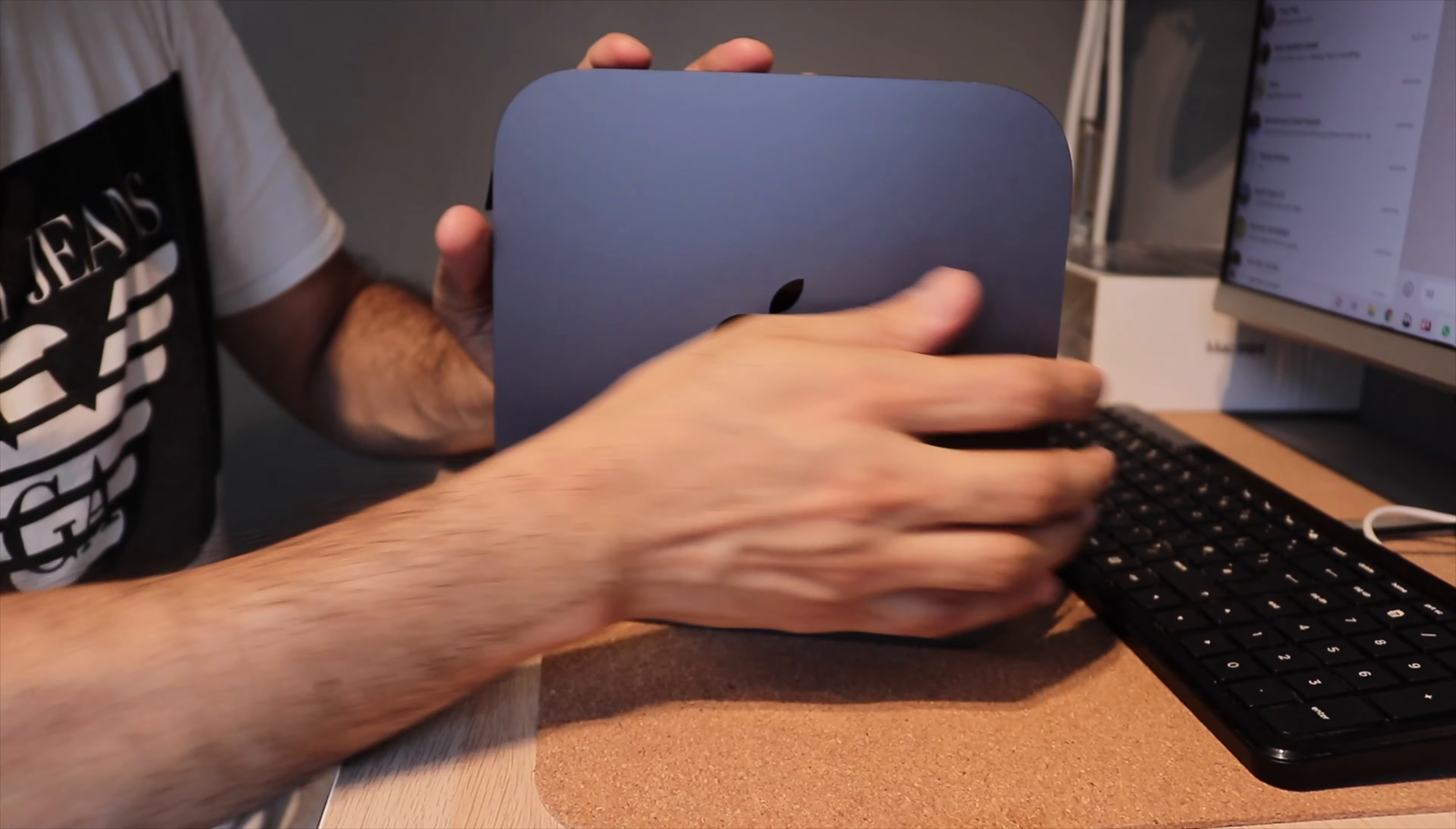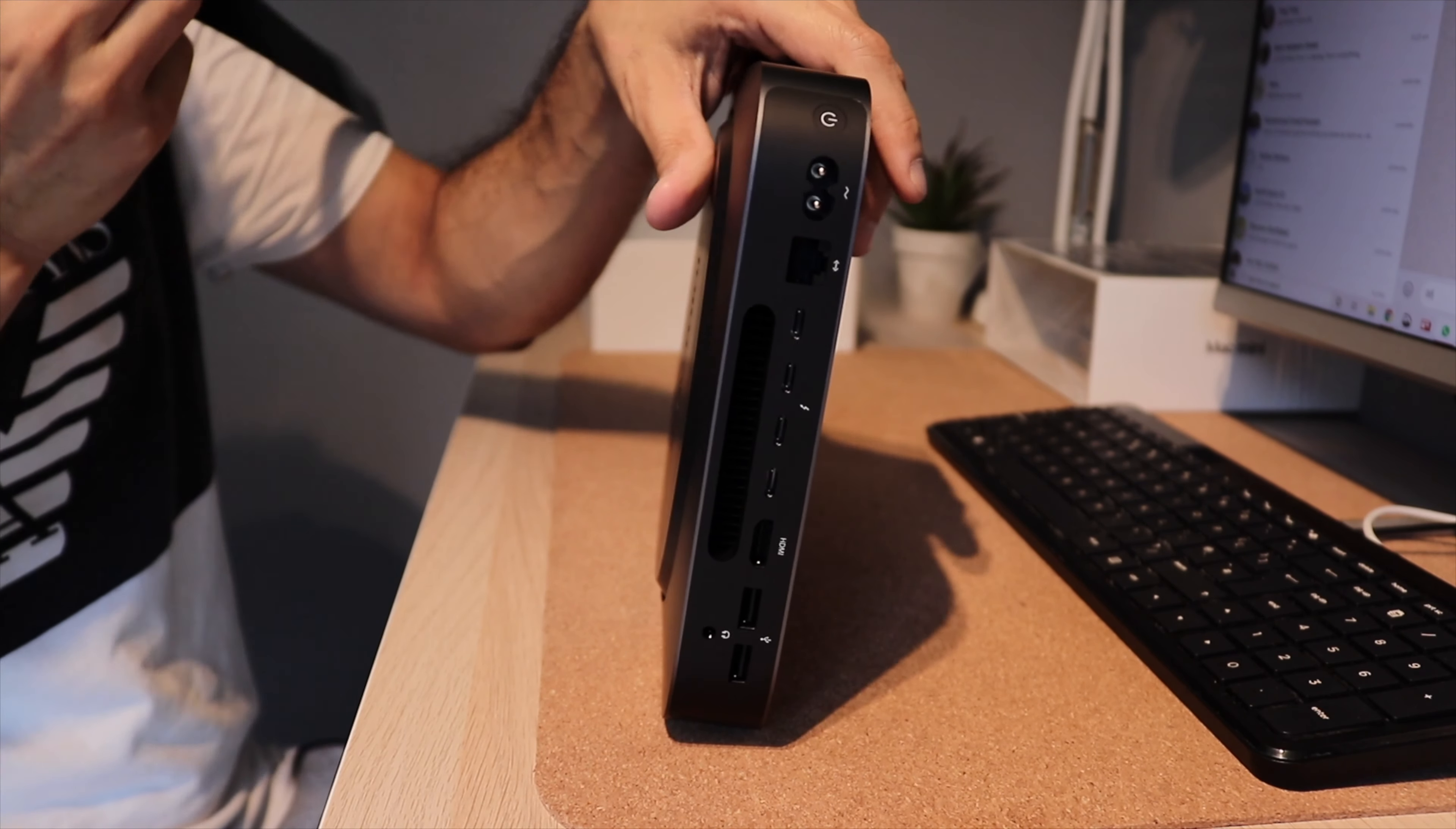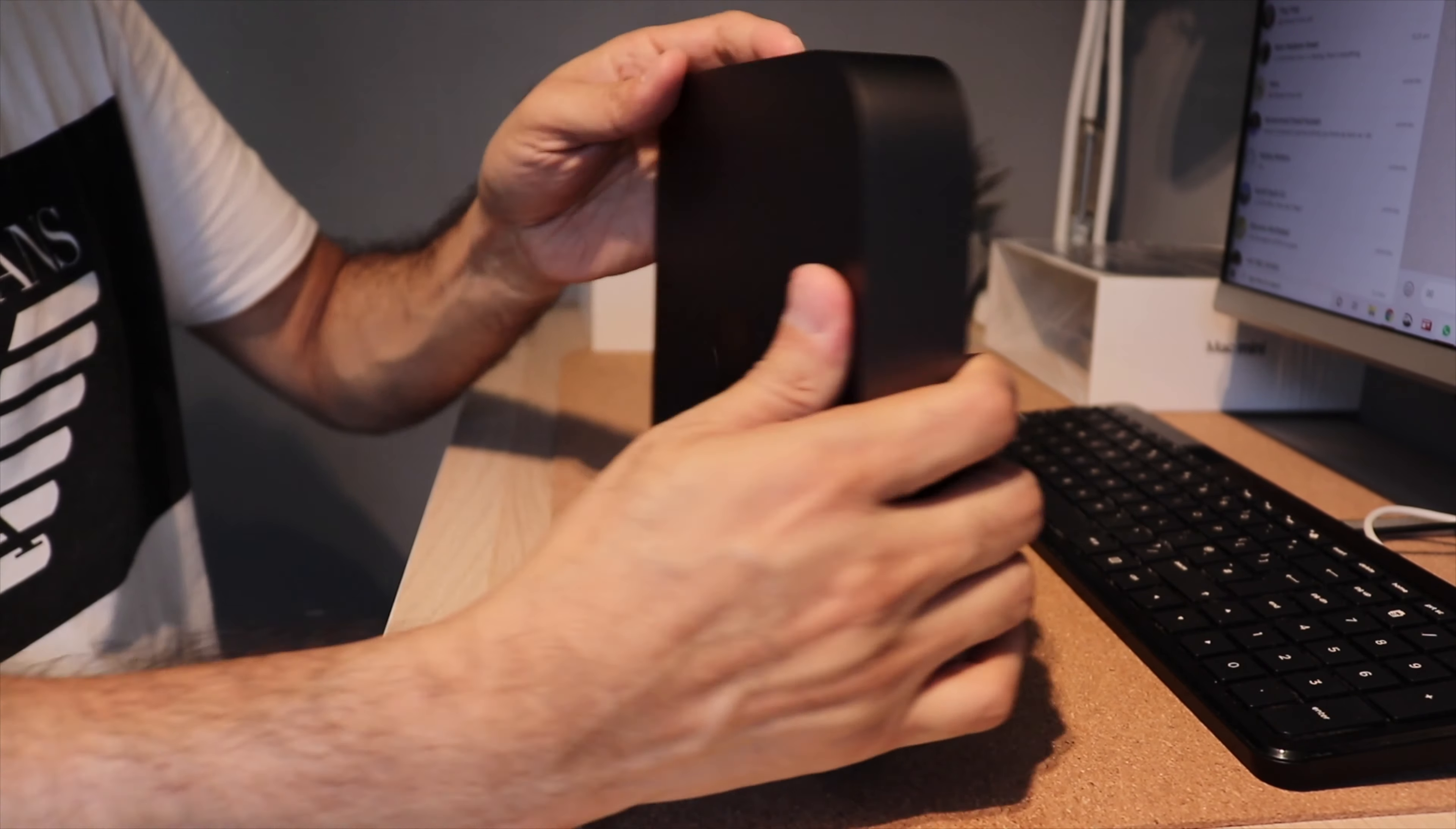So the Mac Mini is space grey in color. It comes with this pull tab over here. After pulling that out, it reveals all the ports. On the bottom, it's plastic. It says Mac Mini over here embossed.